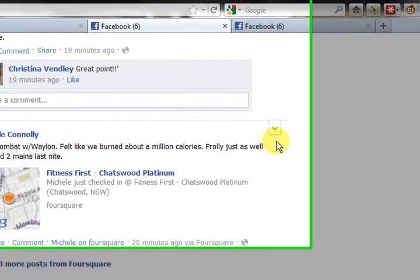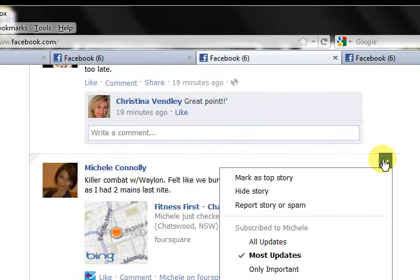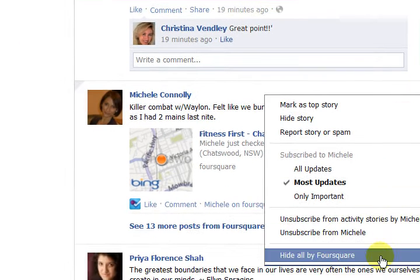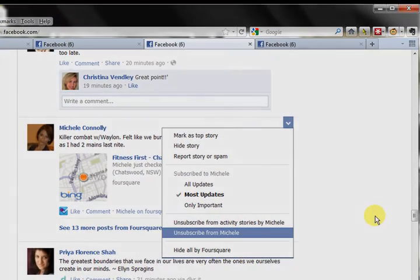Here's one from Foursquare — this is a really good example. I can hide all of the updates from Foursquare without actually uninstalling or blocking the application. So I can do this on an incoming and outgoing basis. There's privacy blocking, and there's also the ability to block the activity from the other side.